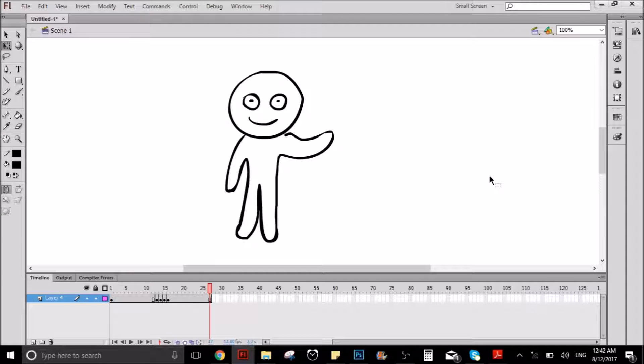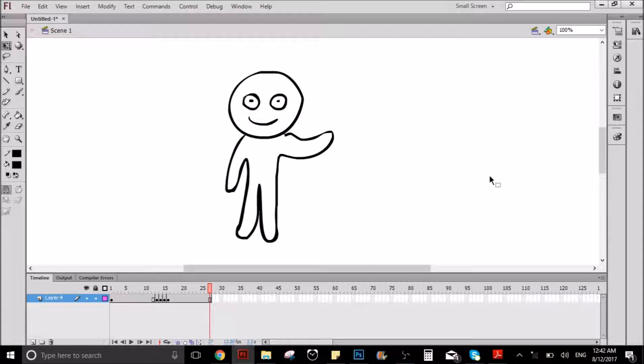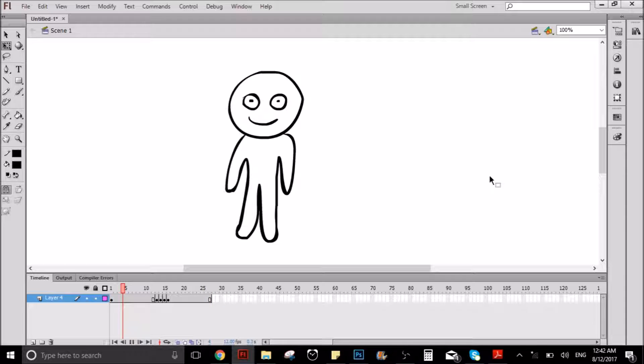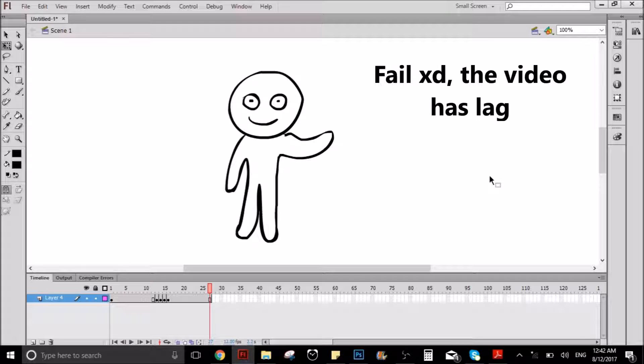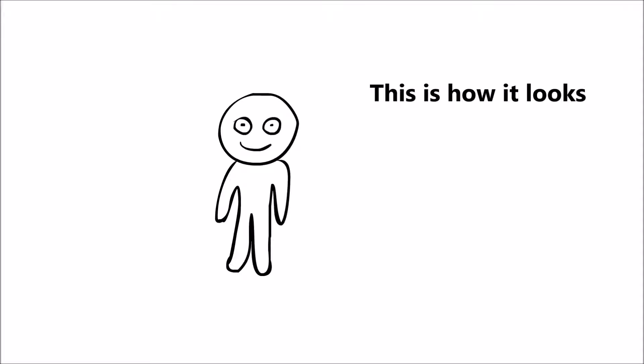Hello everyone, welcome to this new video, and today I'm gonna show you how to do this. Yeah, that looks neat.